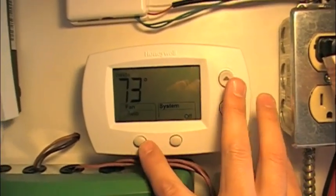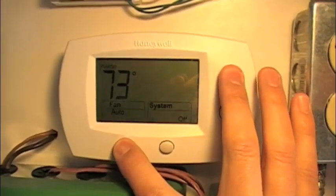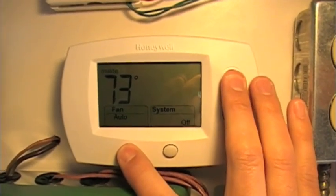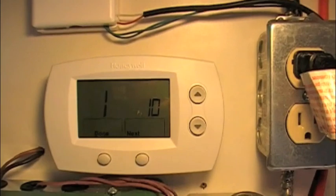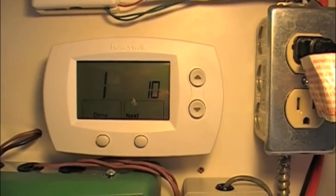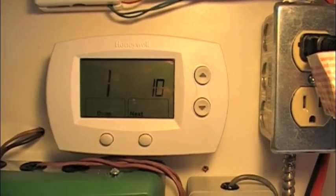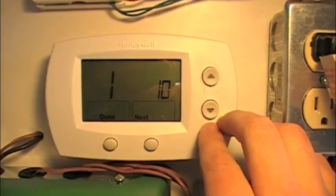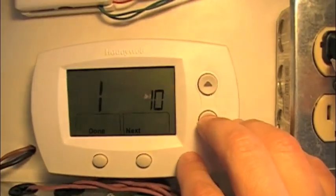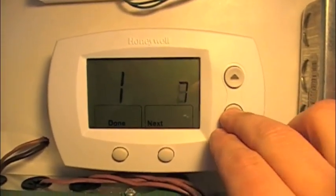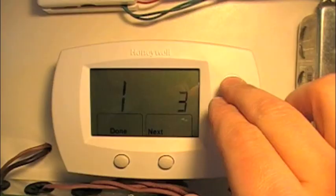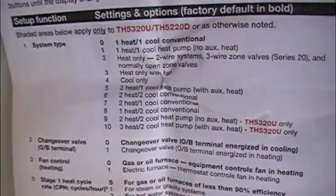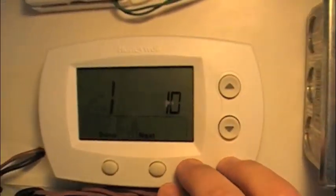In order to get into the configuration menu, you press this button and this one and hold them down. The first item is setting up this thermostat for how many stages of heating or cooling it will have. 10 is the setting for a 3 heat 2 cool operation with auxiliary heat. It can be anywhere between 0 and 10, each of those is listed in the first menu item as system type. We're going to leave that on 10.